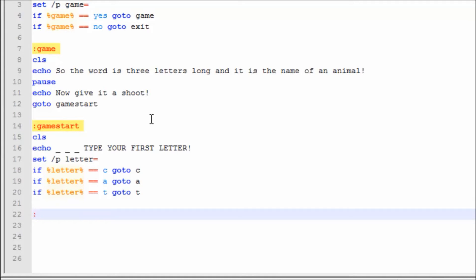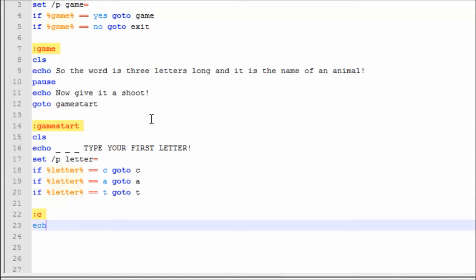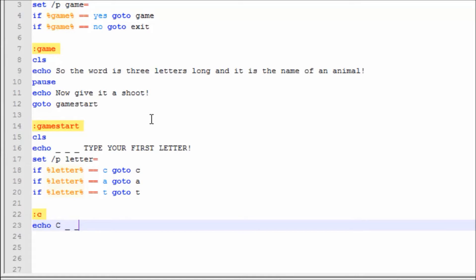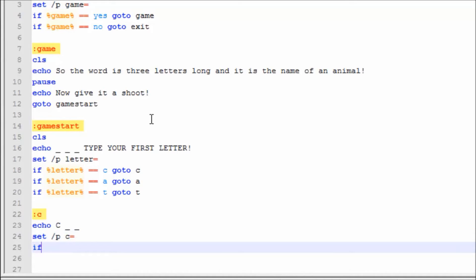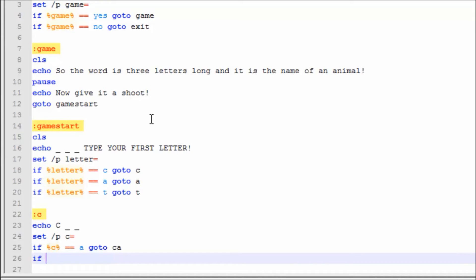Now we're going to make label :c. It's going to say Echo 'C_ _'. Then set /p c=. If c==a, goto ca. If c==t, goto ct.